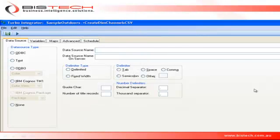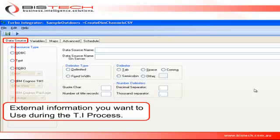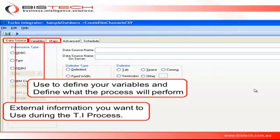This is the screen you get when you create a new TI process. It has five tabs at the top. The first one is the data source—that's the tab you use if you want to involve any external data in your process. Then you have Variables and Maps. You use these two tabs to create and specify the variables you want to use, and you tell TurboIntegrator what you're going to do with those variables.